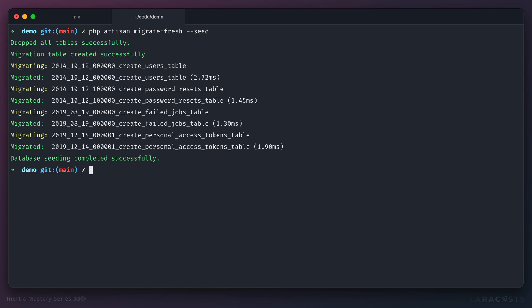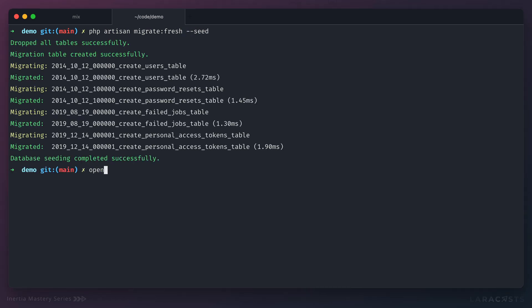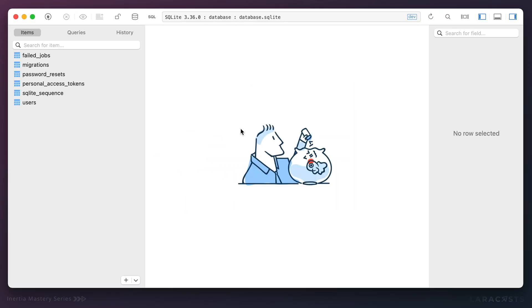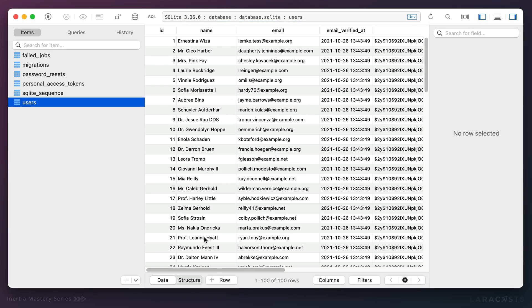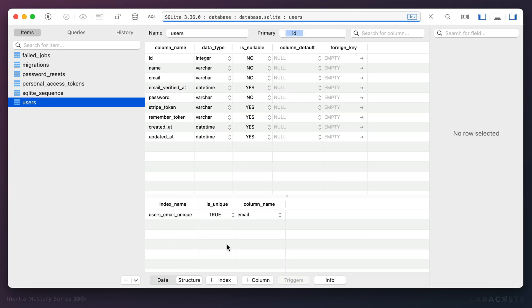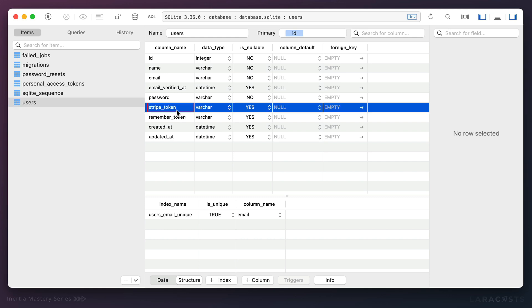Okay, so now I'm going to refresh my database from scratch and I'm also going to seed it in the process. Okay, so again if we reopen that file we should have a new stripe_token column.